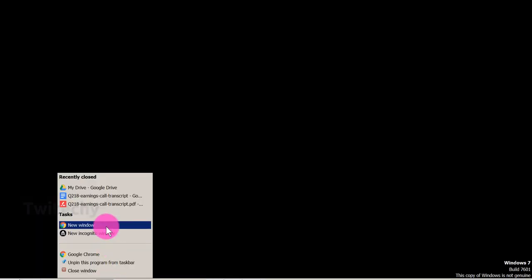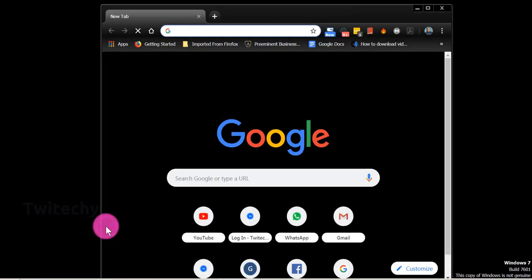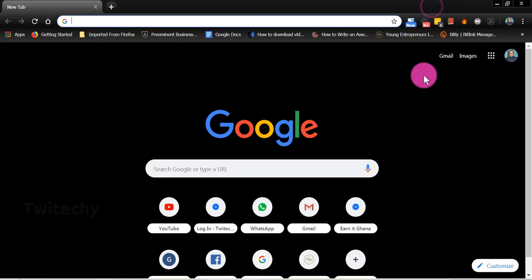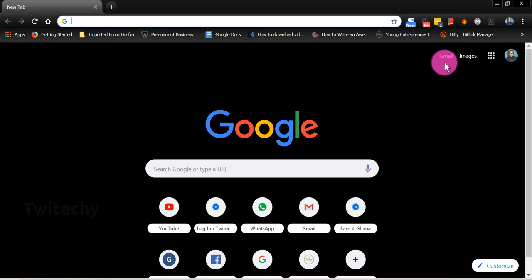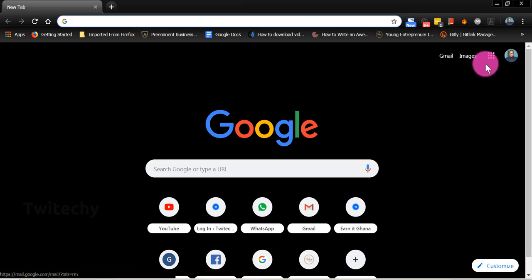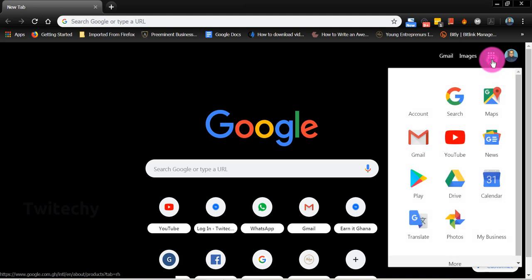Let's open a new window on our browser. We would have to sign in to our Google account. If you have already signed into your Google account, you may be able to access all Google products by clicking on these nine dots here.